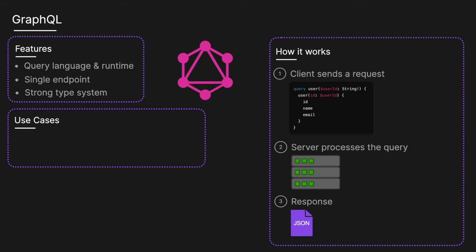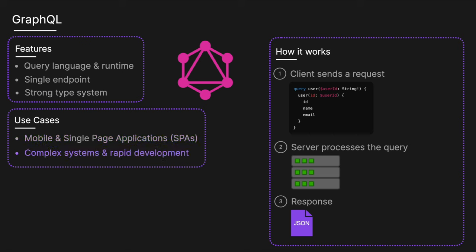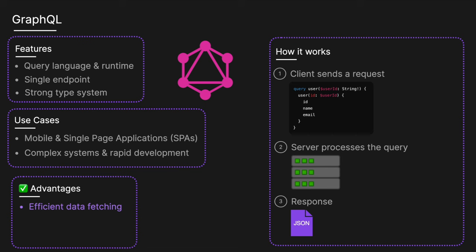For the use cases, it's used in mobile and single page applications to fetch exactly the data needed, optimizing network usage. It's also used in complex systems and rapid development. You can evolve APIs without versioning as clients can request new fields without affecting existing queries. The advantages include efficient data fetching—clients get exactly what they request, reducing overfetching and underfetching of data. It's strongly typed, which improves tooling, error checking and documentation. And it's a single endpoint, which simplifies API architecture and reduces the need for multiple REST endpoints.